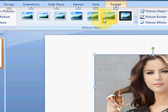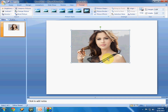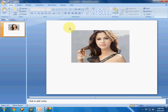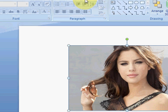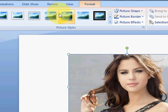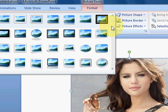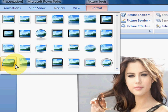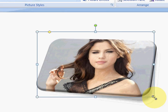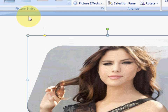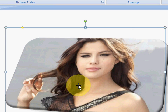When you select the picture, the options will show at that time only — remember this. Select your picture and you will get a lot of options. Click on Format and here you can give any shape and any look to your picture.